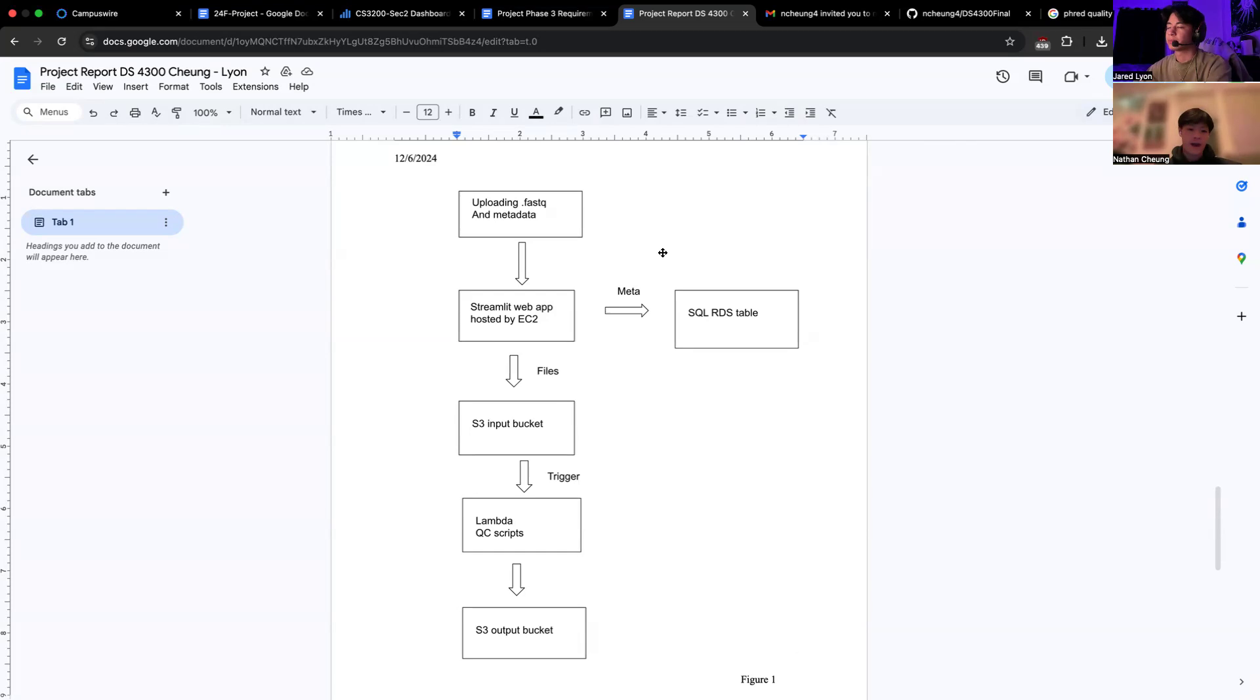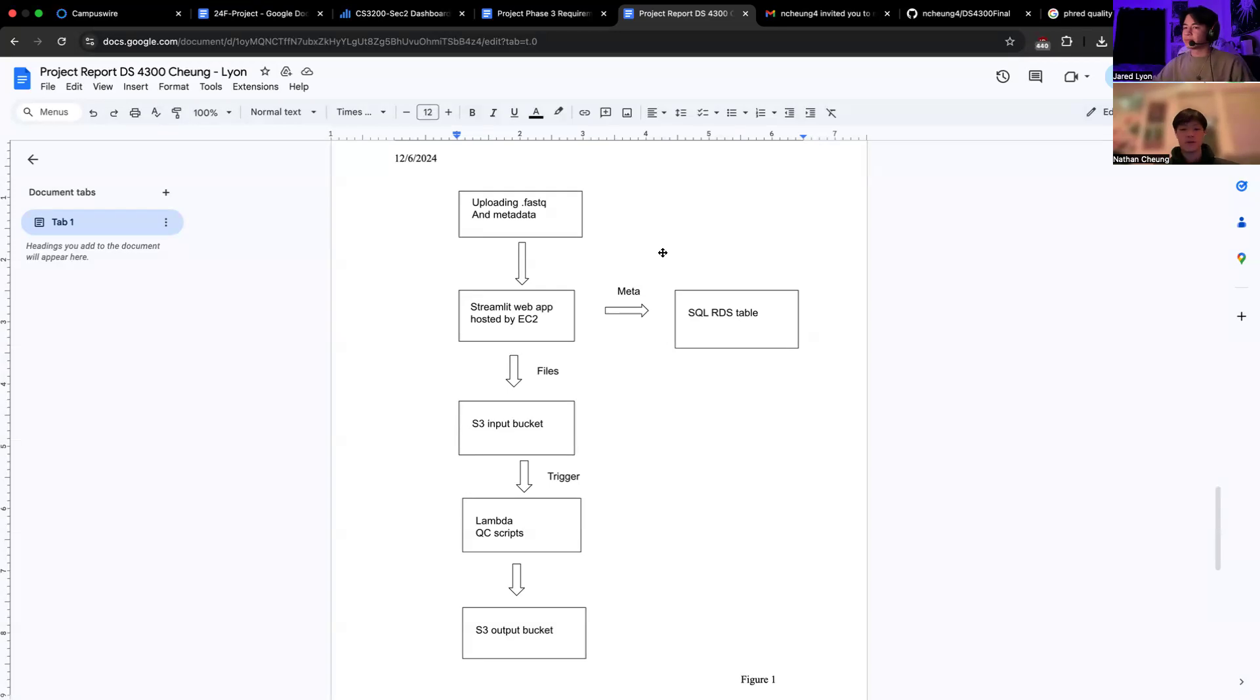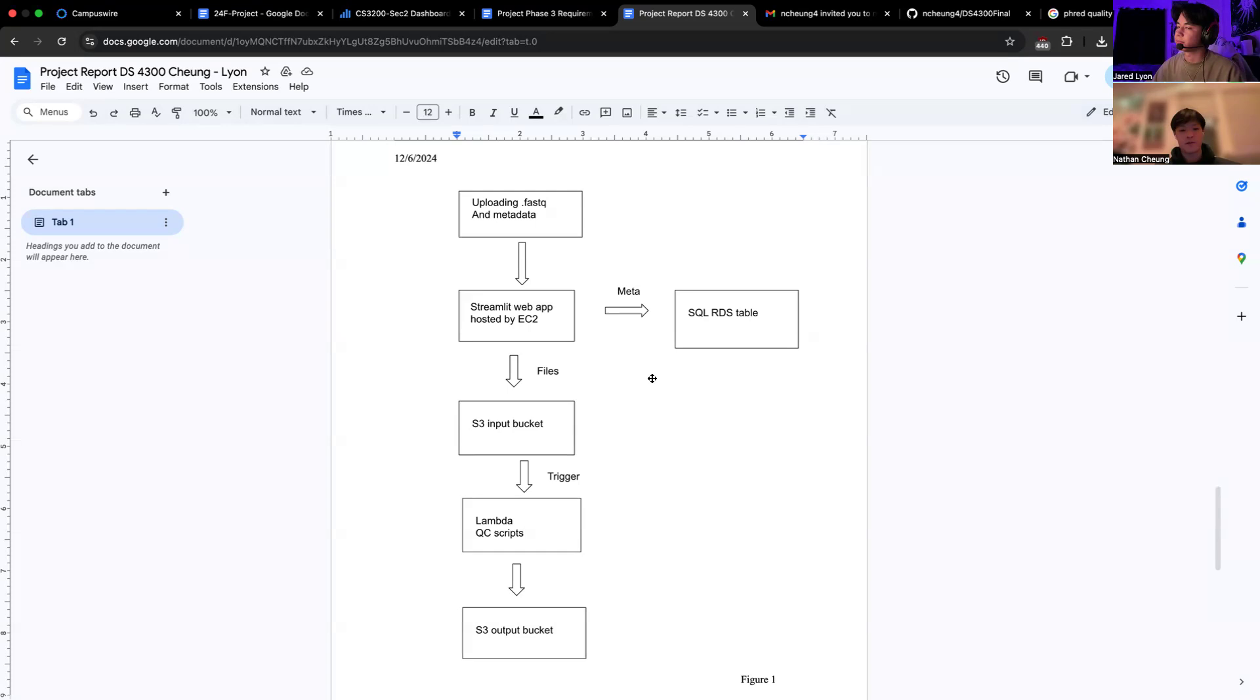Finally, we have the output to the S3 bucket, where the QC report is generated and stored in this output bucket. And we also accounted for the pipeline to include additional steps, such as alignment to a reference genome, producing BAM files for further analysis. And the user would be able to receive this report when it concludes.